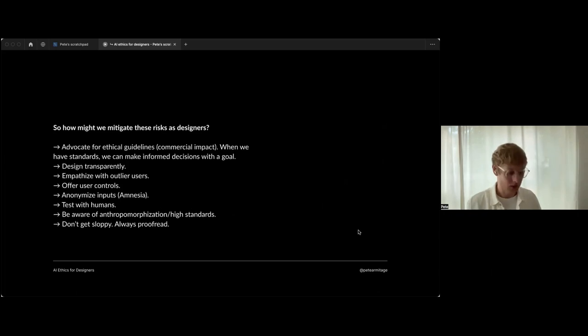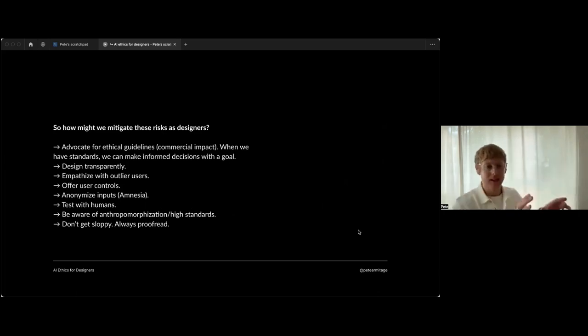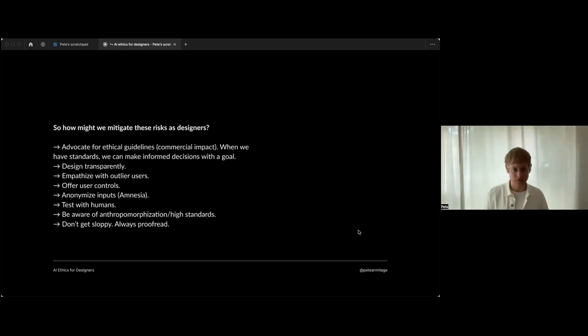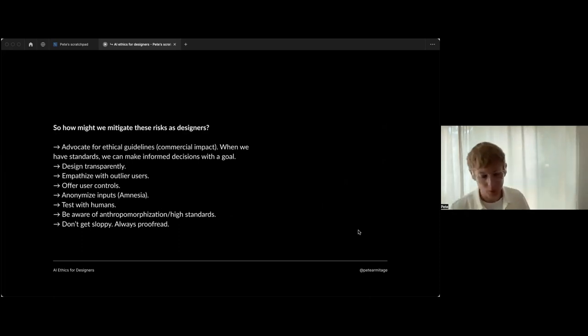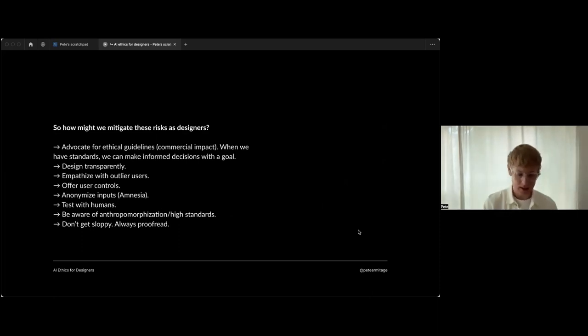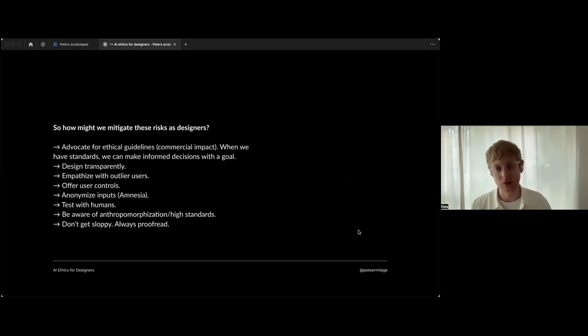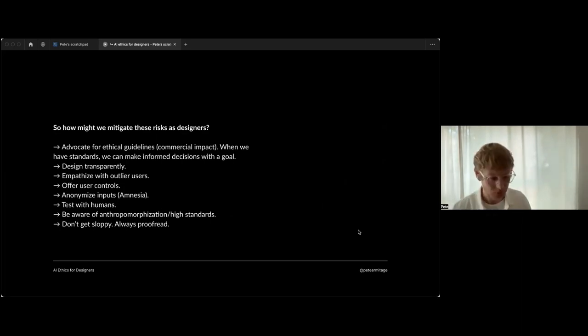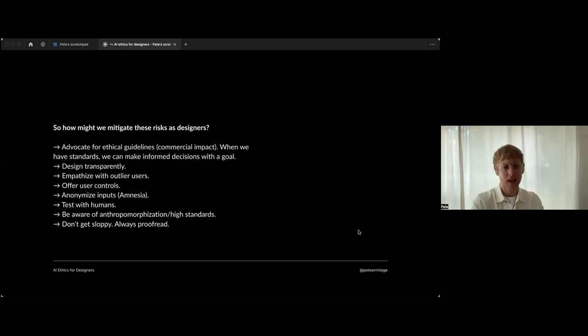So how can we mitigate those risks that we've just identified? I'm not providing answers here at all. I just want to trigger some discussion and reflection on it. I think a big one is advocating for ethical guidelines.